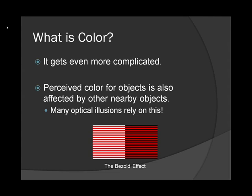One quick example is the Bezold effect. We have red lines superimposed over white and black squares. The red lines over the white square tend to look lighter and less intense. Those over the black square tend to look darker and more intense.